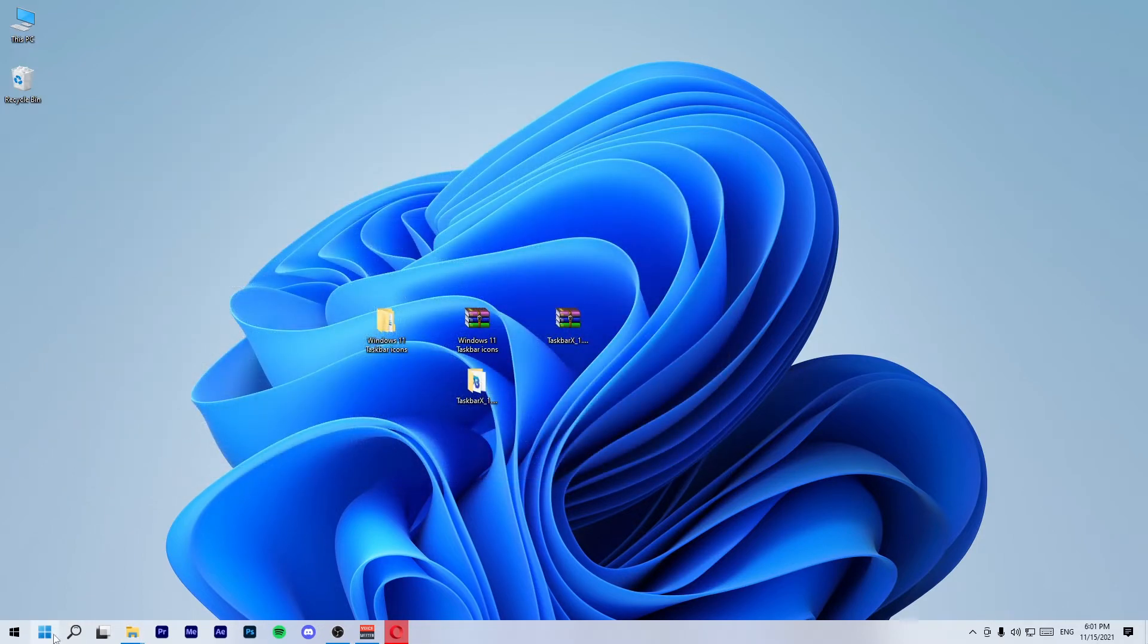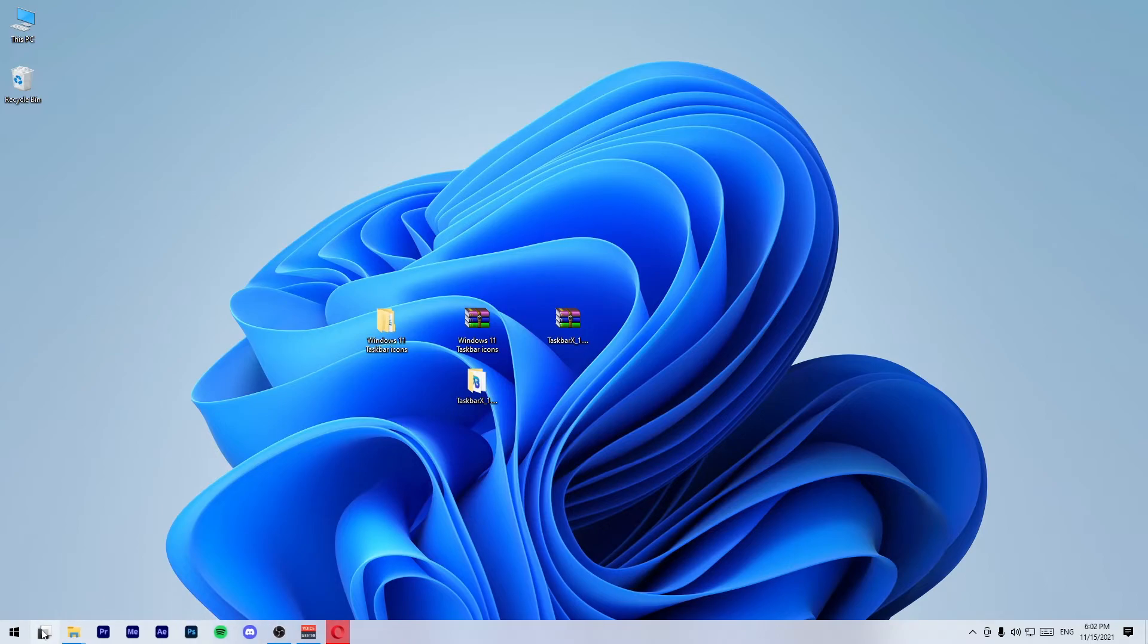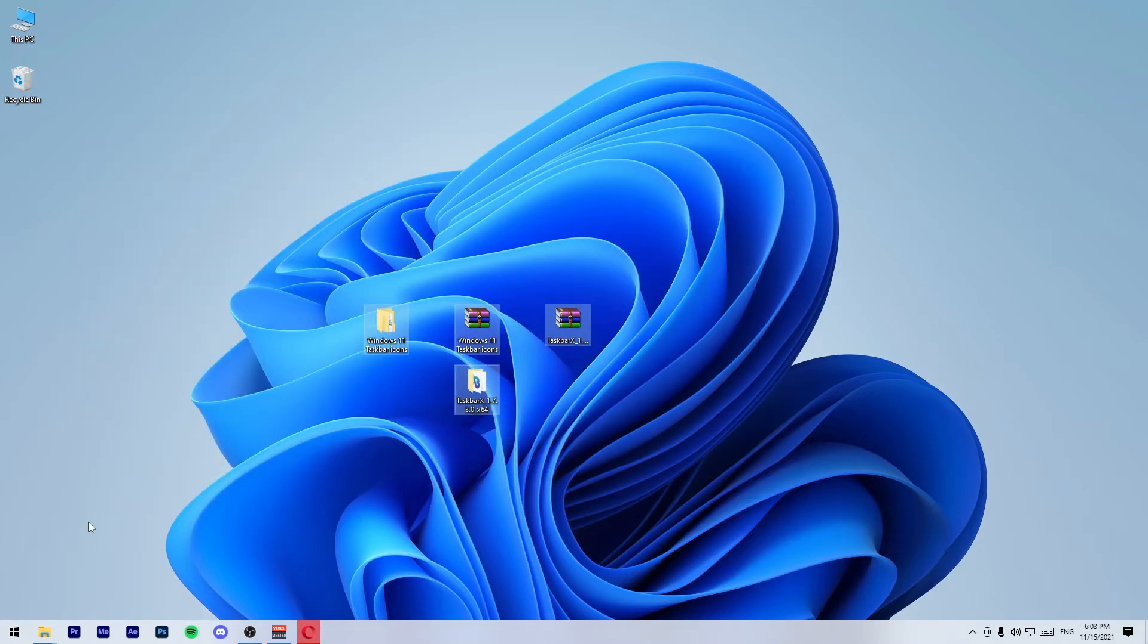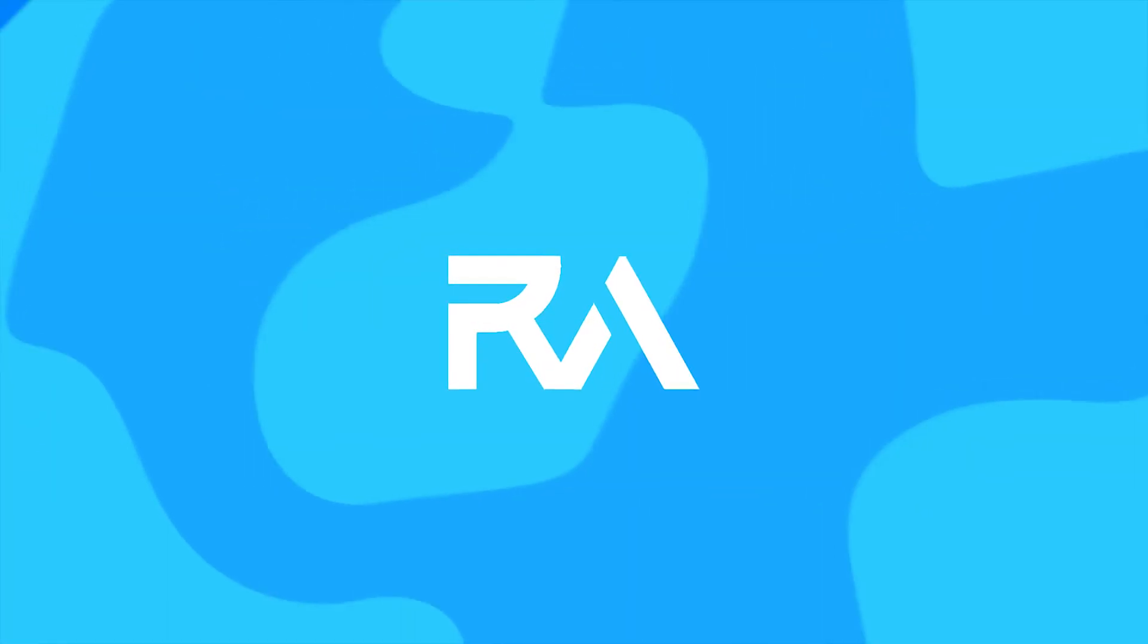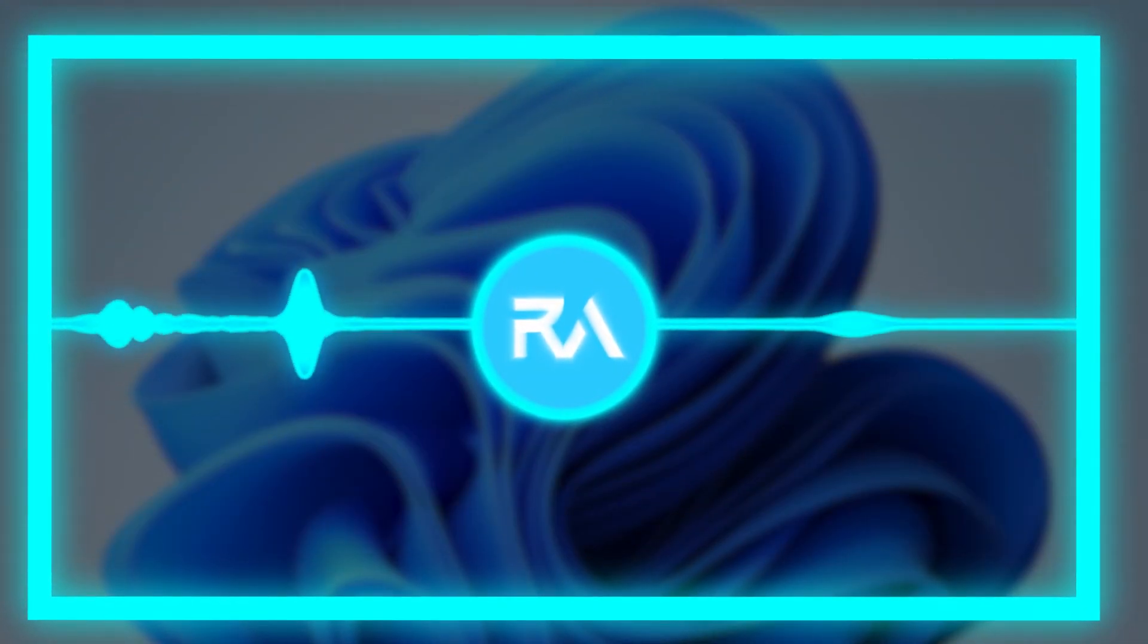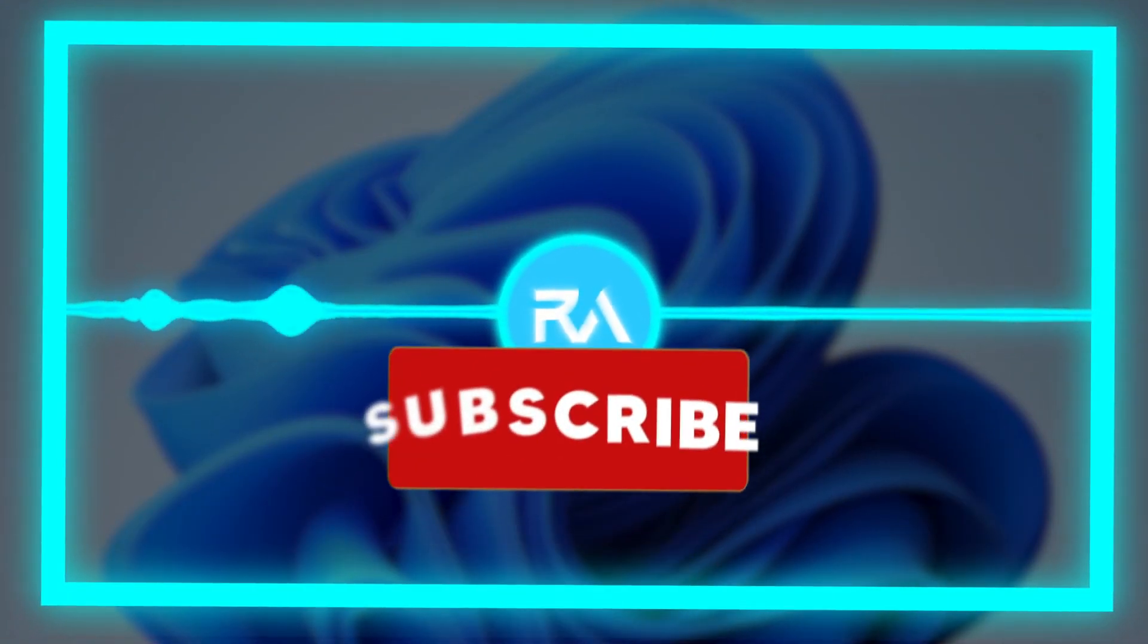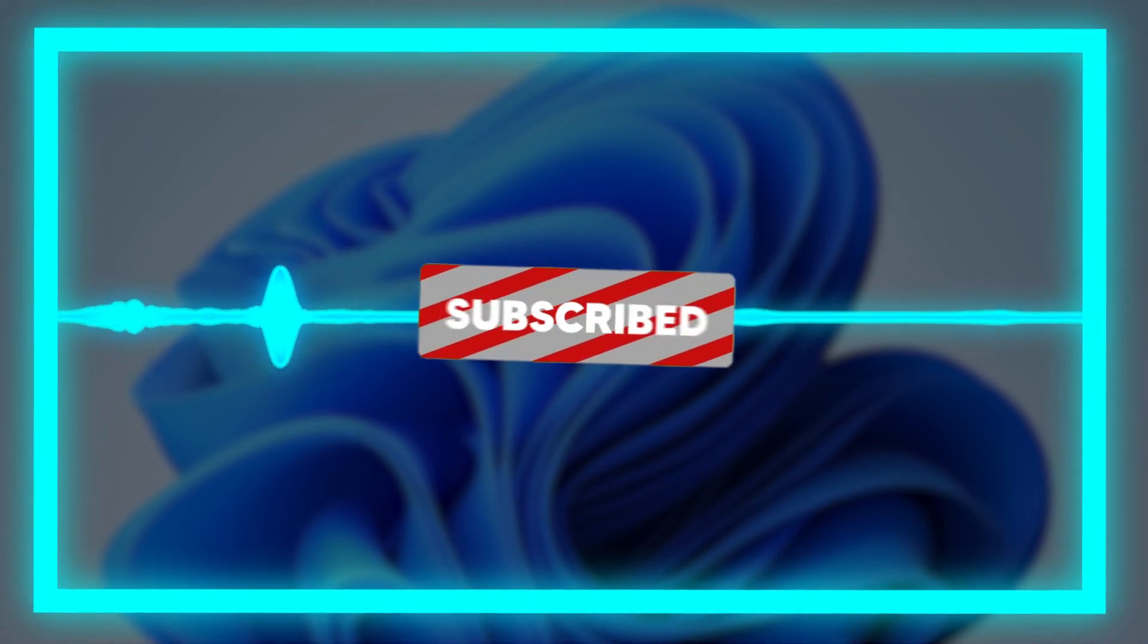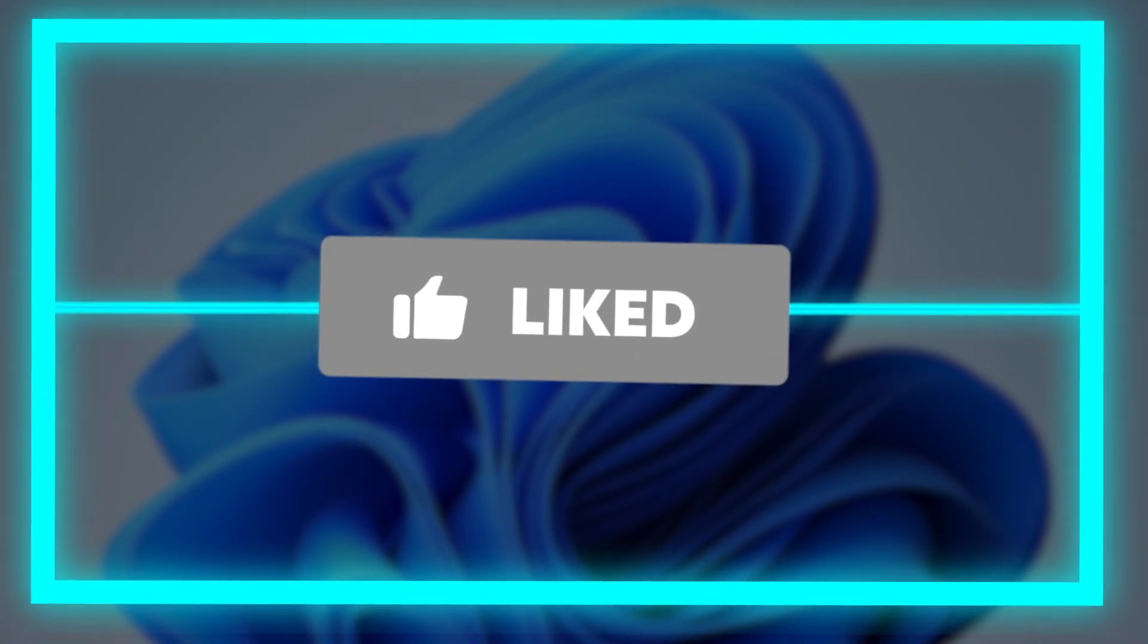Right-click on these three icons and unpin them. You can delete these folders. That's it for today's video. Please be sure to subscribe and like the video. Peace.